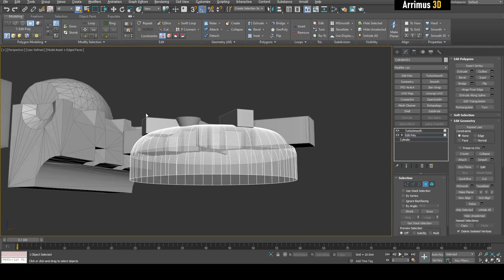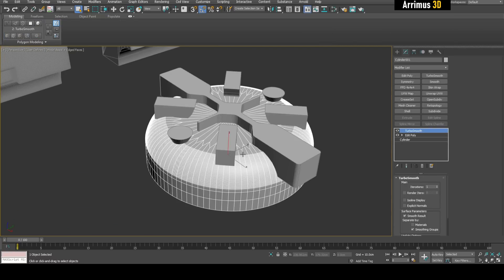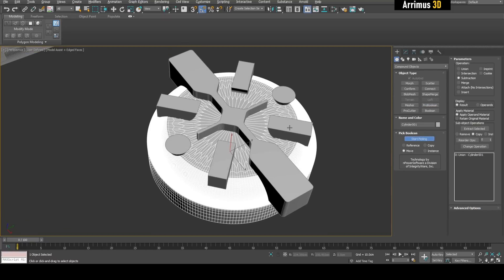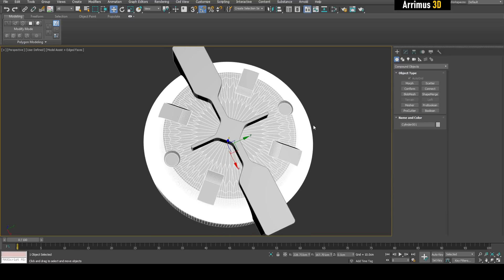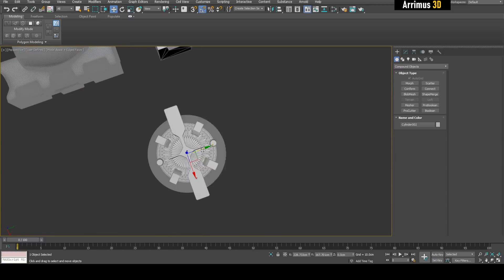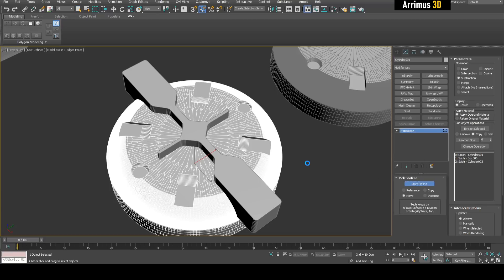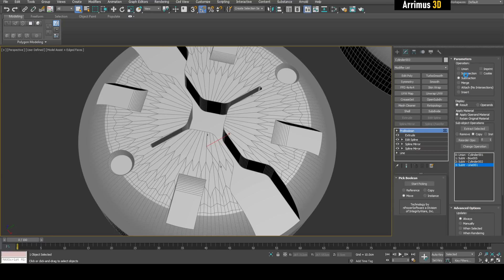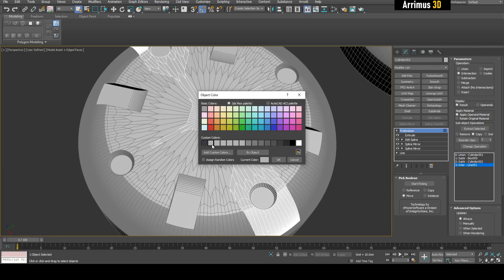I'm going to make sure this is all the same spline group, because when you chamfer, you sometimes get different ones. I'm going to boolean and subtract this, then copy this object. I'll subtract again, then press Ctrl-V to copy. For this copy, I'll select the newest operation, change it to intersection, and then change the operation. I'll give this a different object color just to differentiate what I'm trying to explain.